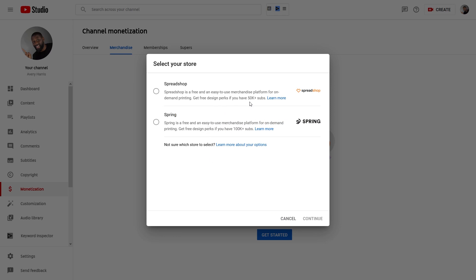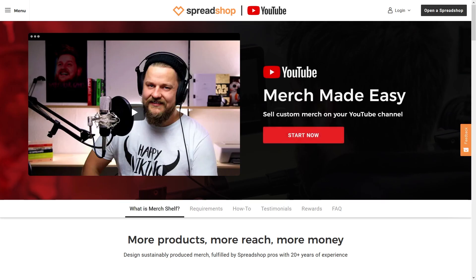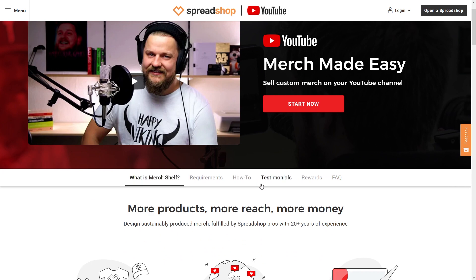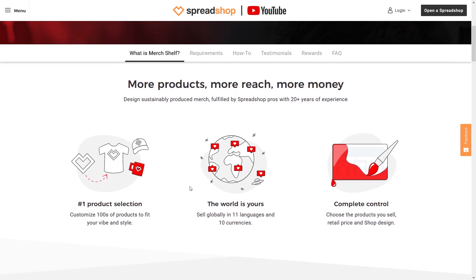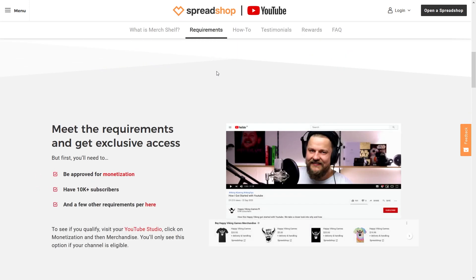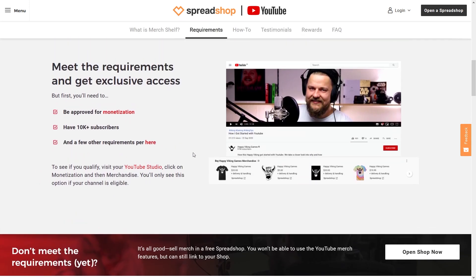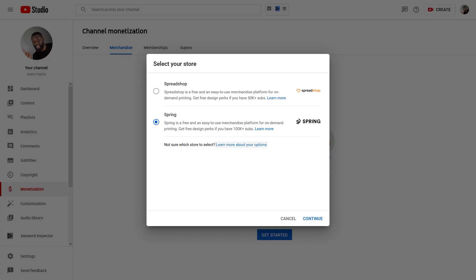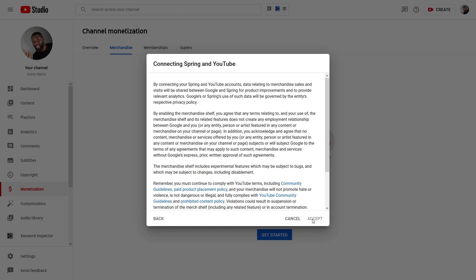After you get on the merchandise shelf, you can click Get Started. You'll have two options: one is Spread Shop and the other is Spring, formerly known as Teespring. I personally don't know that much about Spread Shop and I already have a store set up with Teespring, so I'm going to go ahead and click on Teespring. I'll say that at some point I am going to make a comparison video between the two, but for now I'll press Continue.